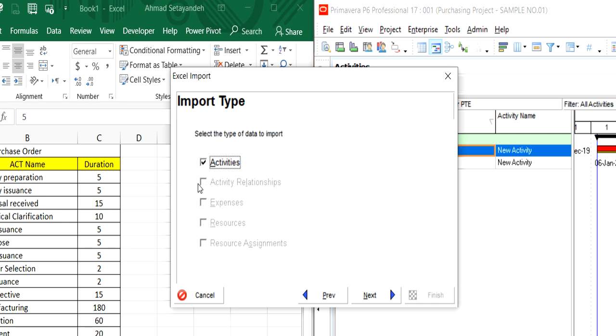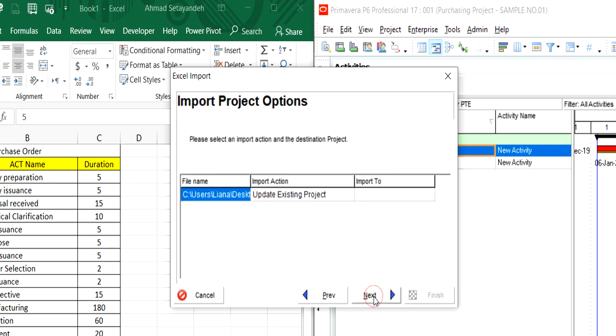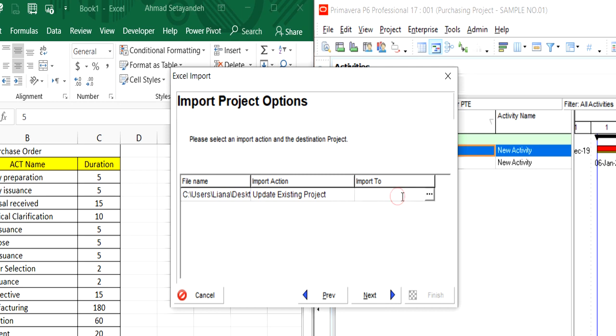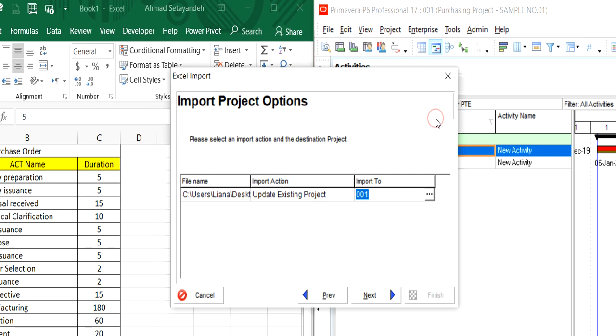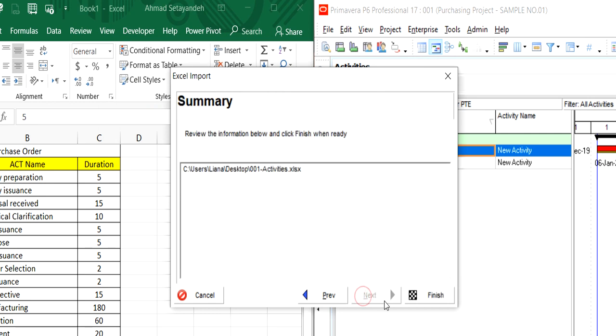P6 only lets us import activities. We don't have any information in this file subject to activity relationships, so the activity checkmark is on. Update this project: yes. Import to: you should select your project, and finish.